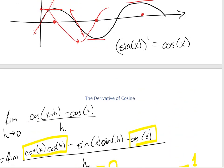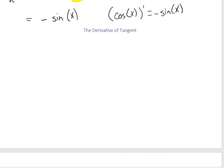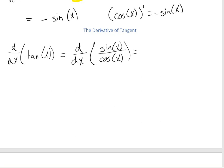Those are the only two derivatives for trig that you really need to know, because all other trig functions are based on sine and cosine. For example, to find the derivative of tangent, we're not going to use the limit definition. Instead, we use the trig identity that tangent equals sine over cosine. Since the derivative of sine is cosine and the derivative of cosine is negative sine, and we're dividing them, we use the quotient rule: bottom times derivative of top, minus top times derivative of bottom, all over the bottom squared.